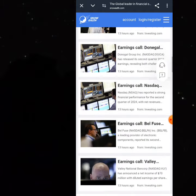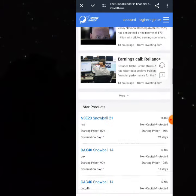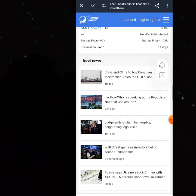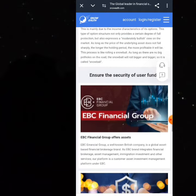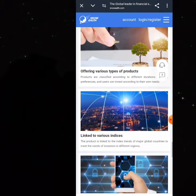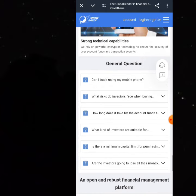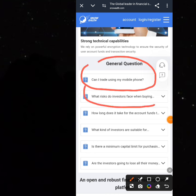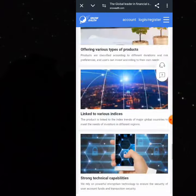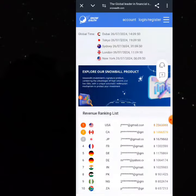You can do all of this completely from your phone. You can go down and see the frequently asked questions and all the news you can read about. I'm going to show you how to log in and do some of these investments. You can read things like 'Can I trade using my phone?' and 'What risks do investors face when buying?'